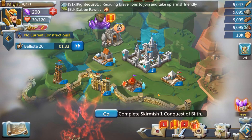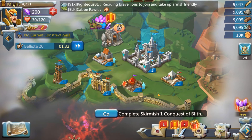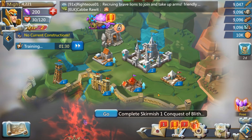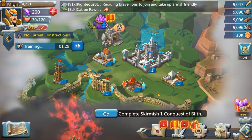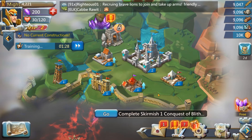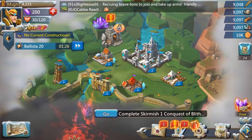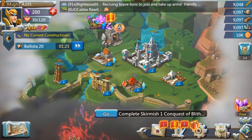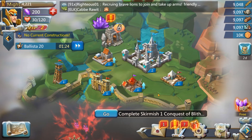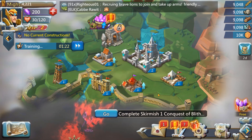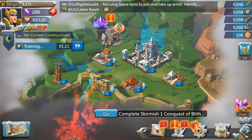And that is it guys — that is how to play Lord's Mobile on PC and how to get your own account onto it. If you enjoyed the video and it helped you out, you can slap a like on the video. Thanks for watching. Peace.